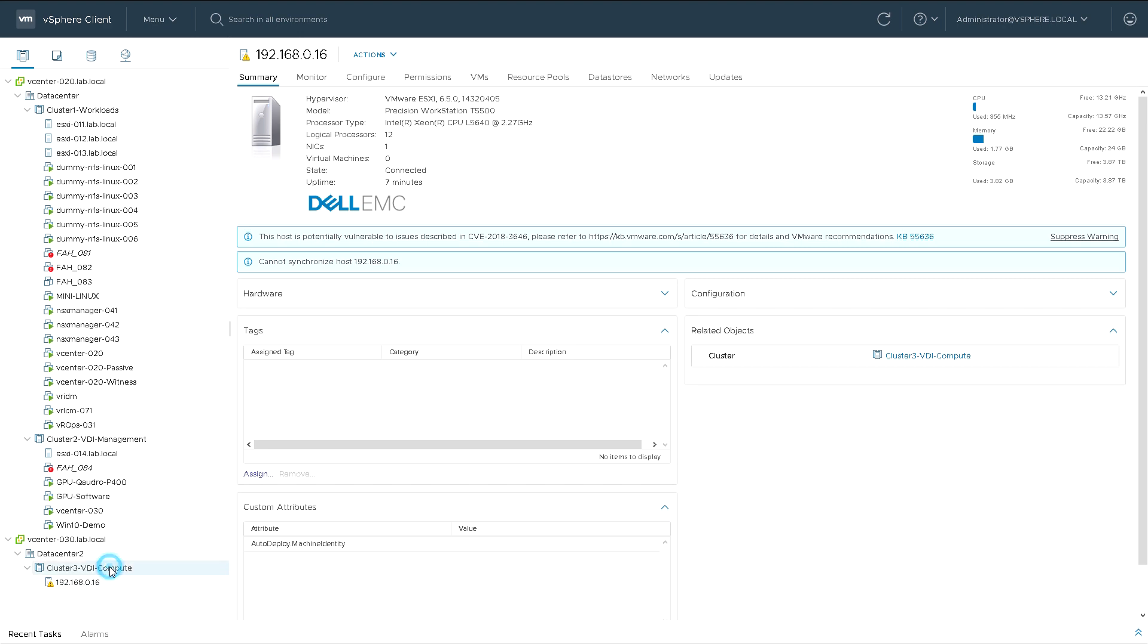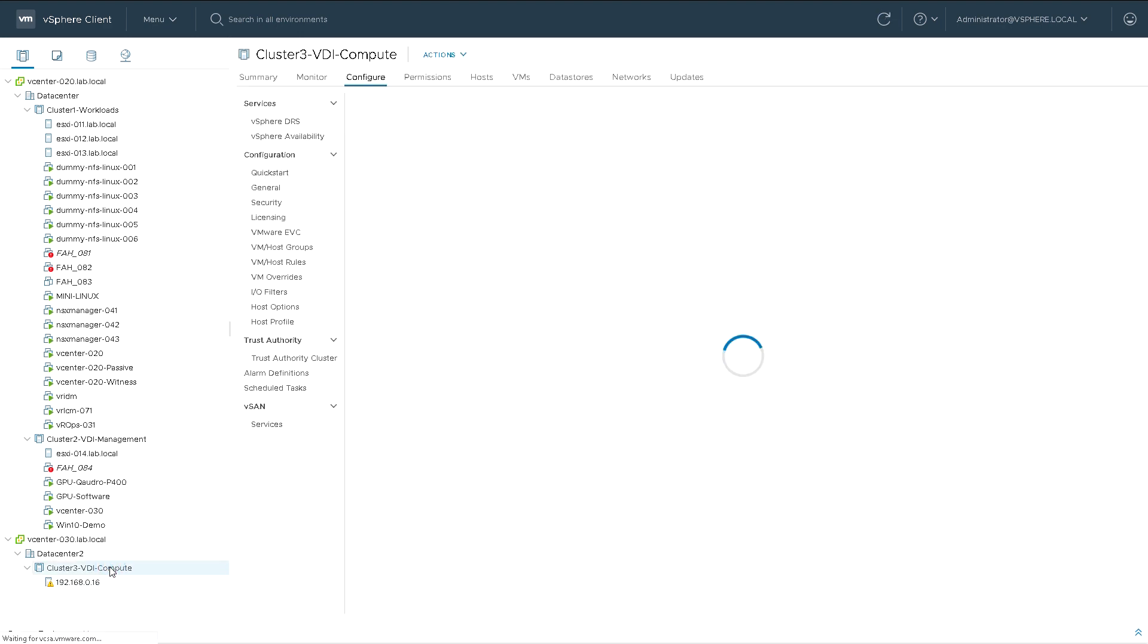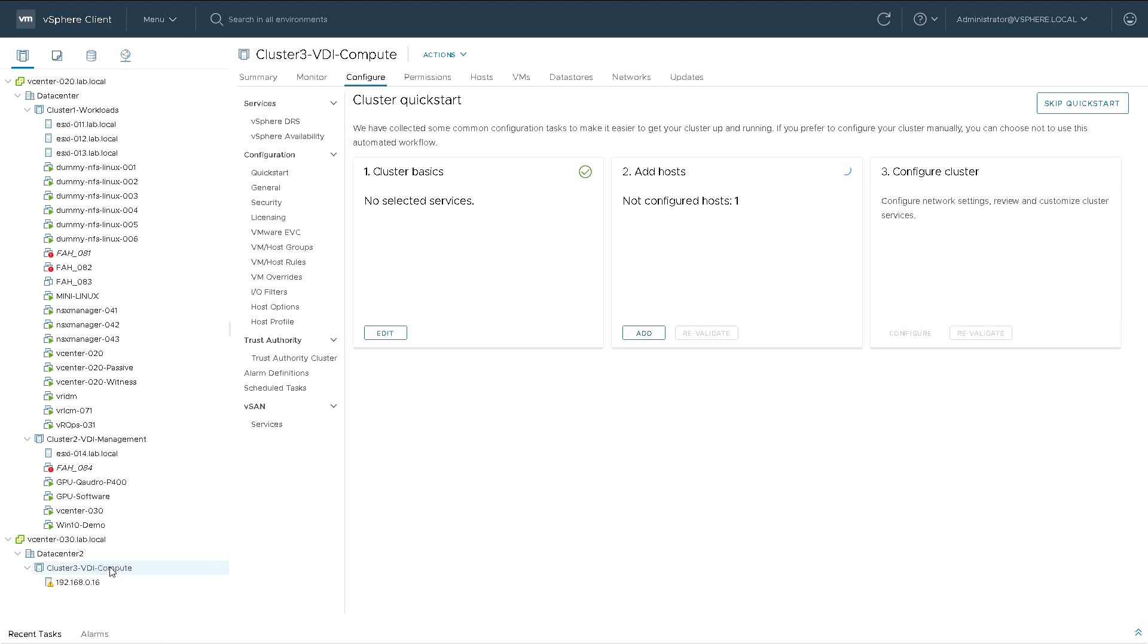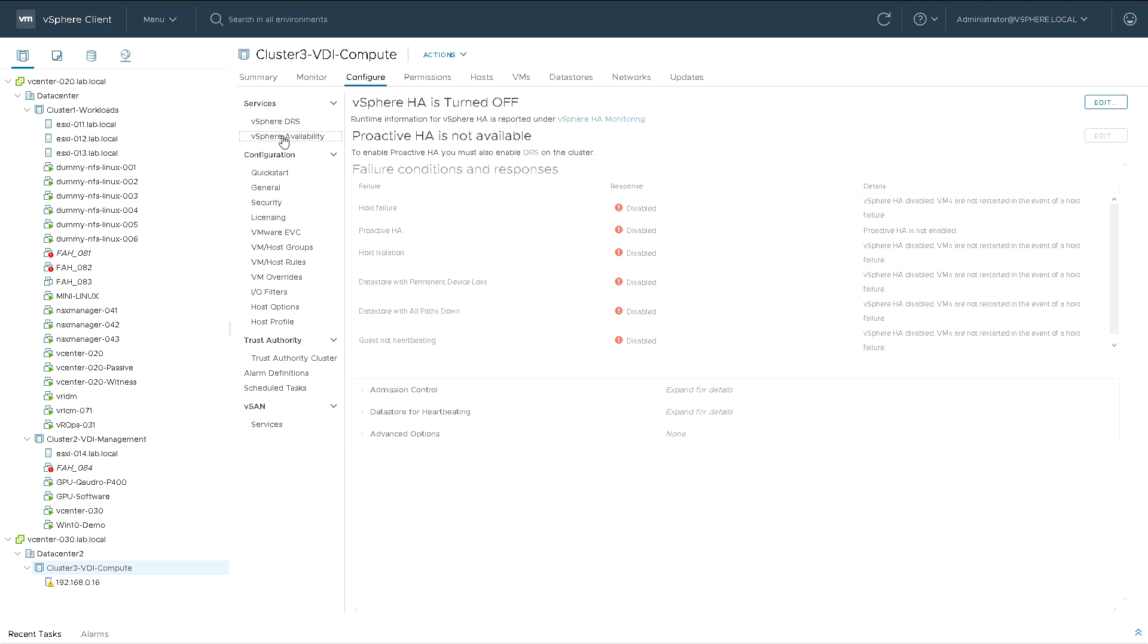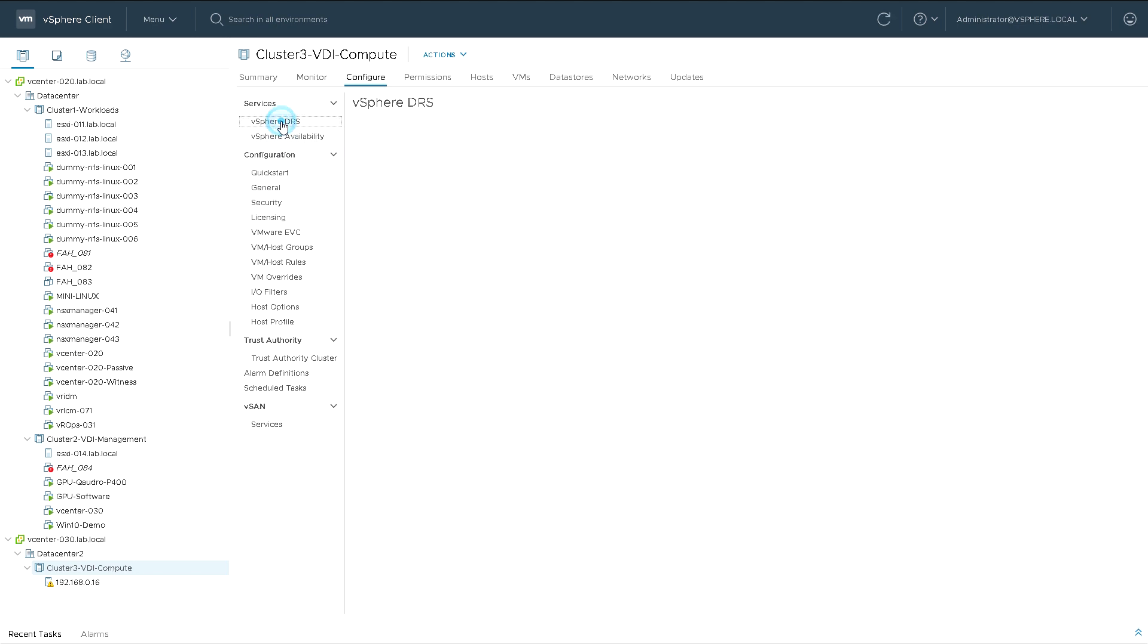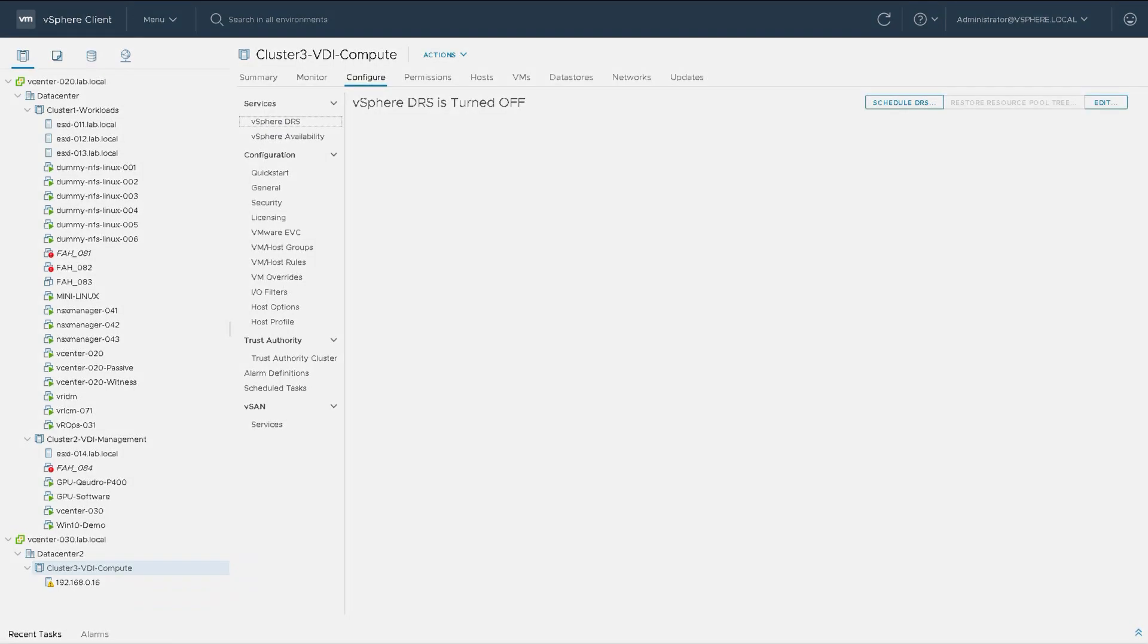Further steps we could do, which we'll probably do in a subsequent video, would be configure things for vSphere High Availability or HA, and also for vSphere DRS Distributed Resource Scheduler. But we'll do those in a different video.